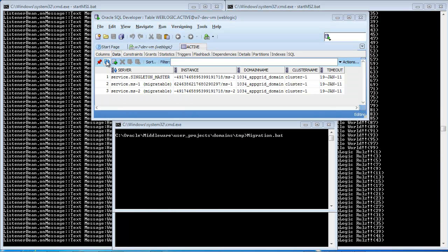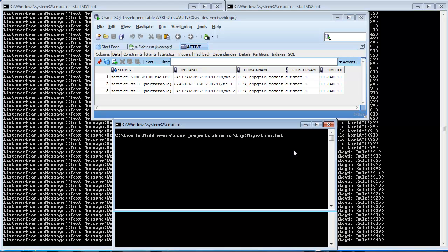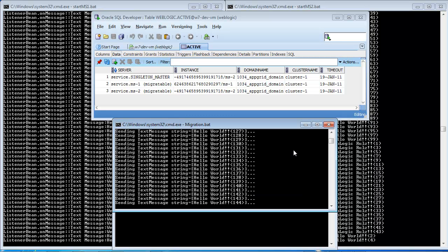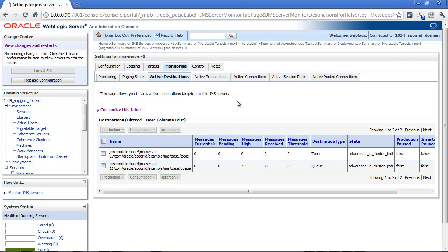Let's go ahead and get started with the demo. On the left side of the screen, I have the log for server one, and on the right side, I have the log for server two. I also have the database table on the screen so we can keep track of when the service migrates from managed server one to managed server two. I'll go ahead and get started by producing a ton of messages that will not all be consumed immediately on the server.